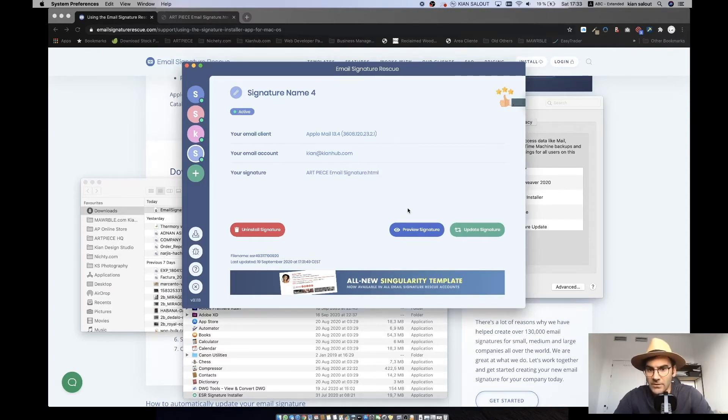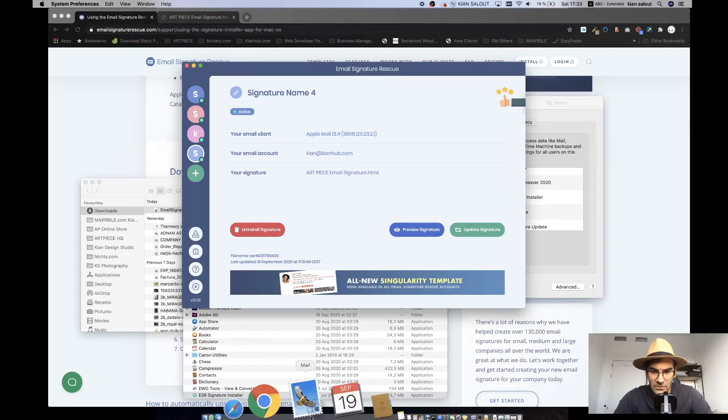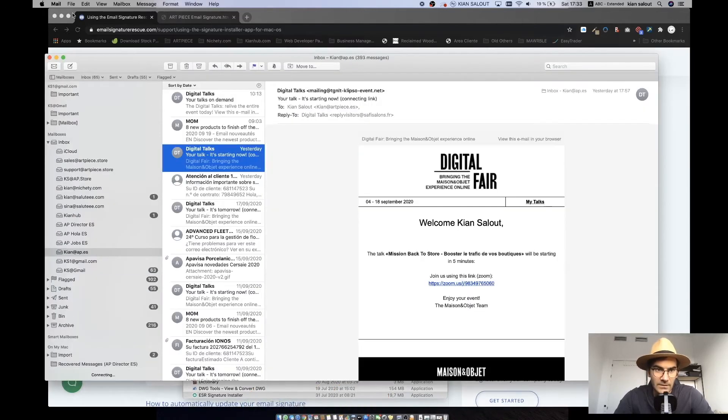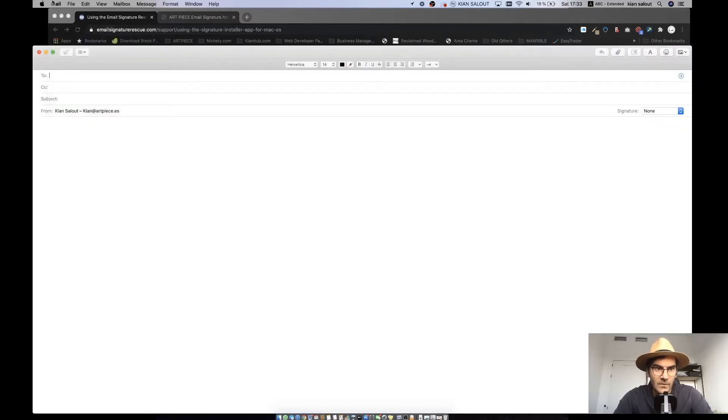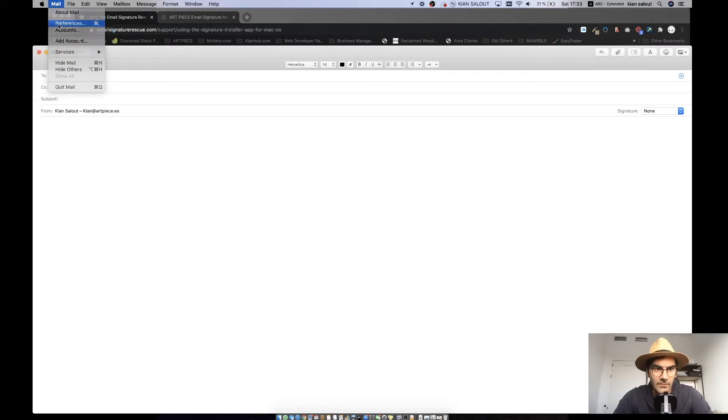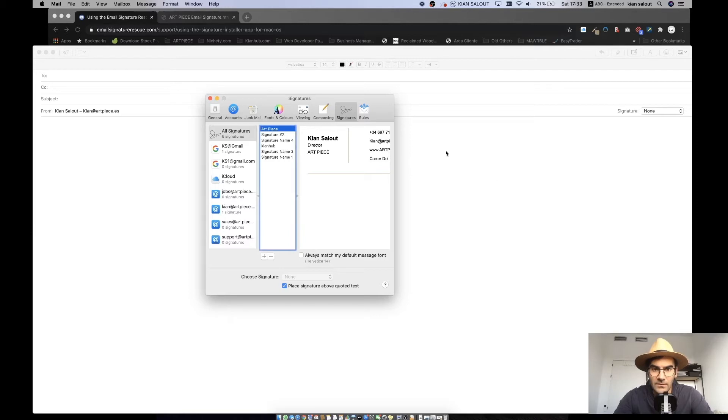It might ask you to close and open again this application, and then you can click update signature, which says updated successfully. You open up your mail and we can try and see. Before you do that, you need to add it to the specific email.